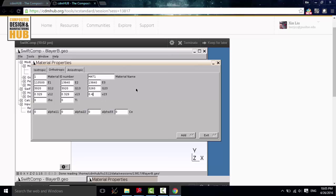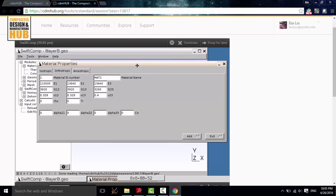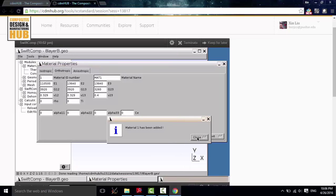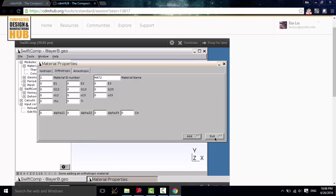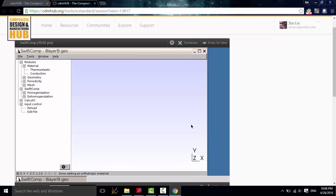Because we use MPa, the units for the force is Newton, and the length, the geometry size, uses the unit millimeter. Okay, let me double check. Okay, it seems right. Click Add. Then it tells you material 1 has been added. Then exit.